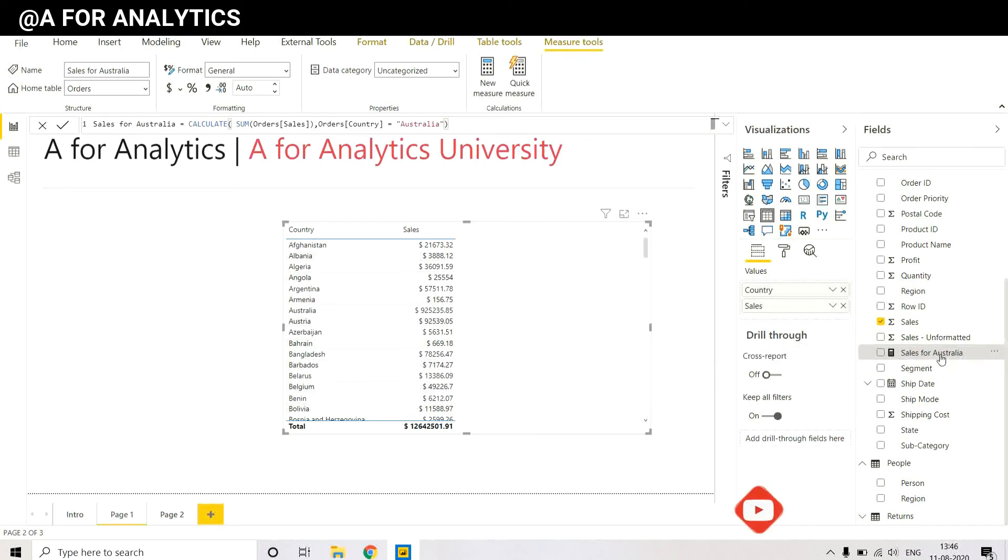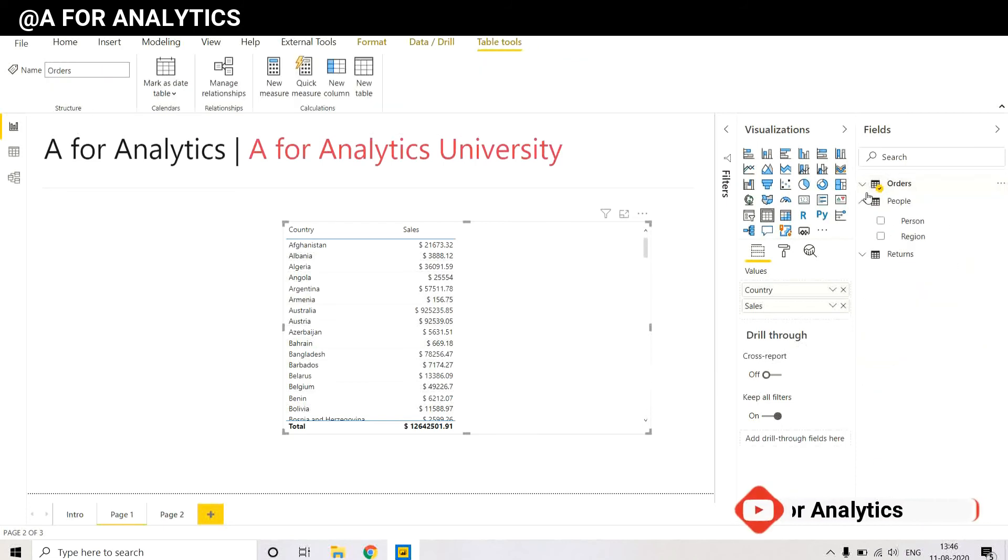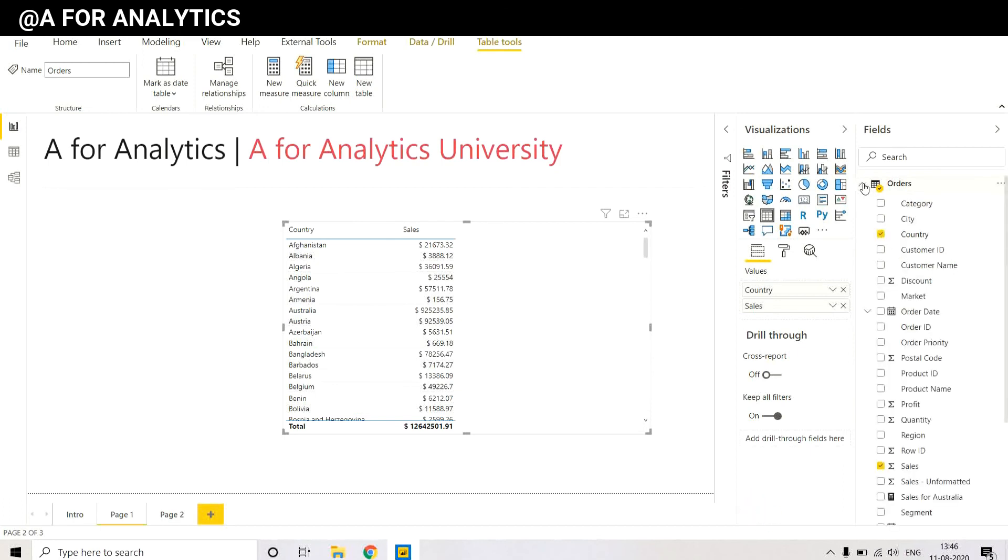This will automatically bring the measure from the People table to the Orders table. Very simple trick, very simple one. You see in the People table it's no longer there. Very simple.